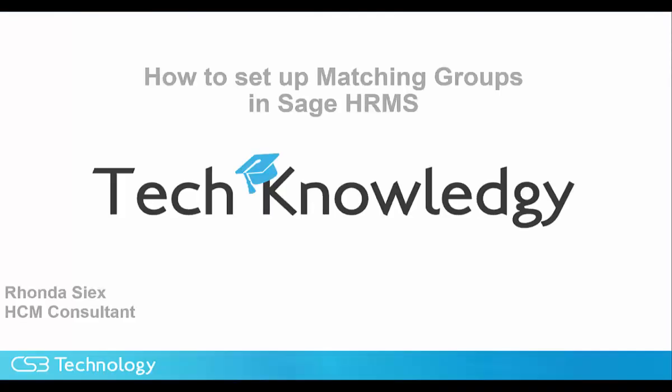Hi, this is Rhonda Six with CS3 Technology, and the knowledge tip for today is how to set up matching groups in HRMS.